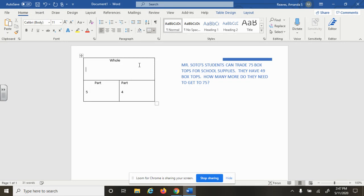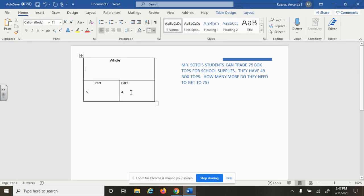Sometimes our part-part-whole charts have two parts and then we just have to put them together to make the whole. But sometimes we have a whole number and a part, and we have to add by counting up or subtract to find out the missing part.